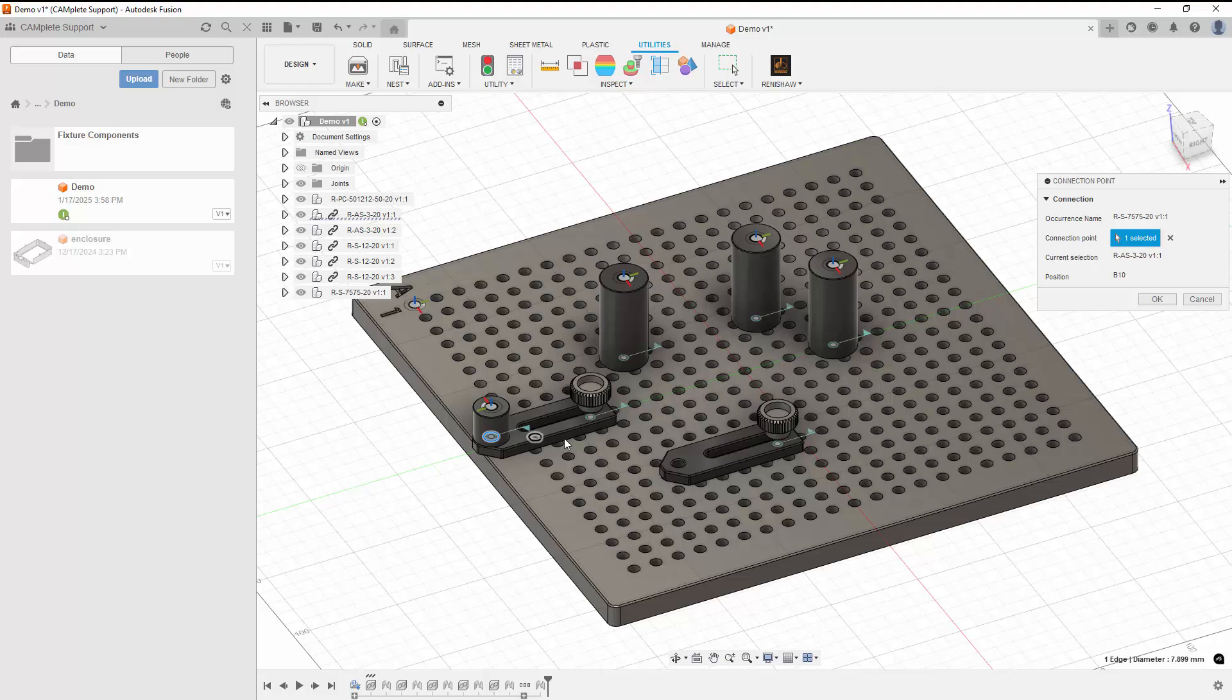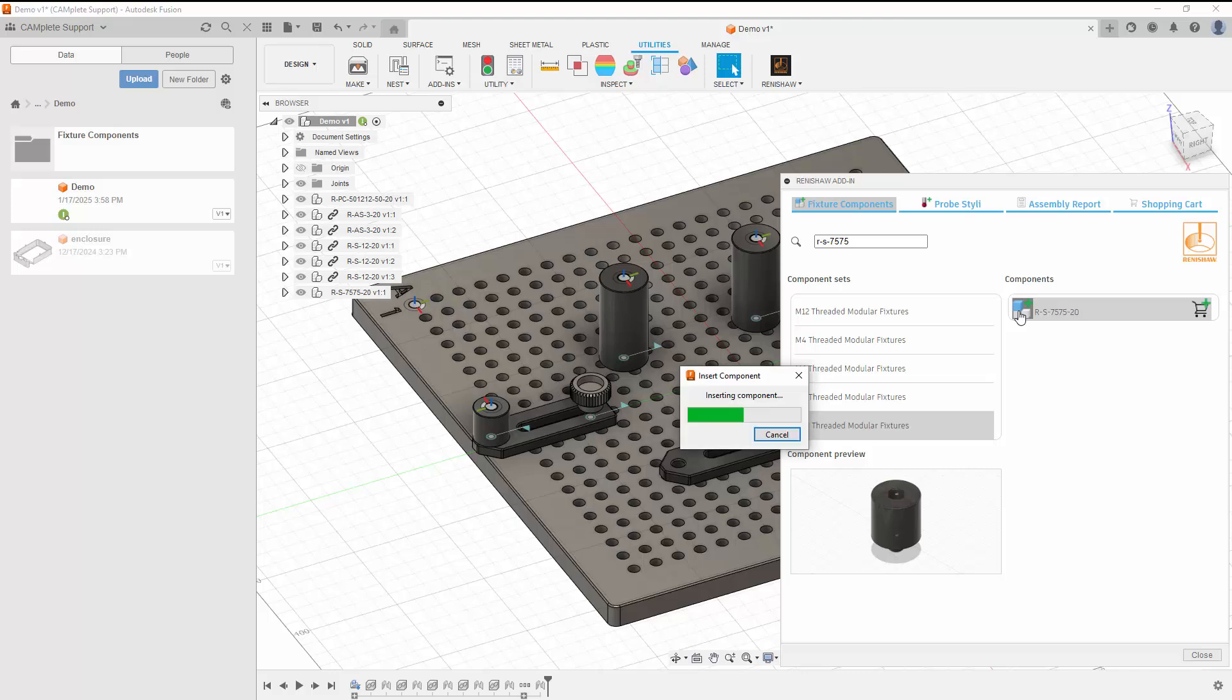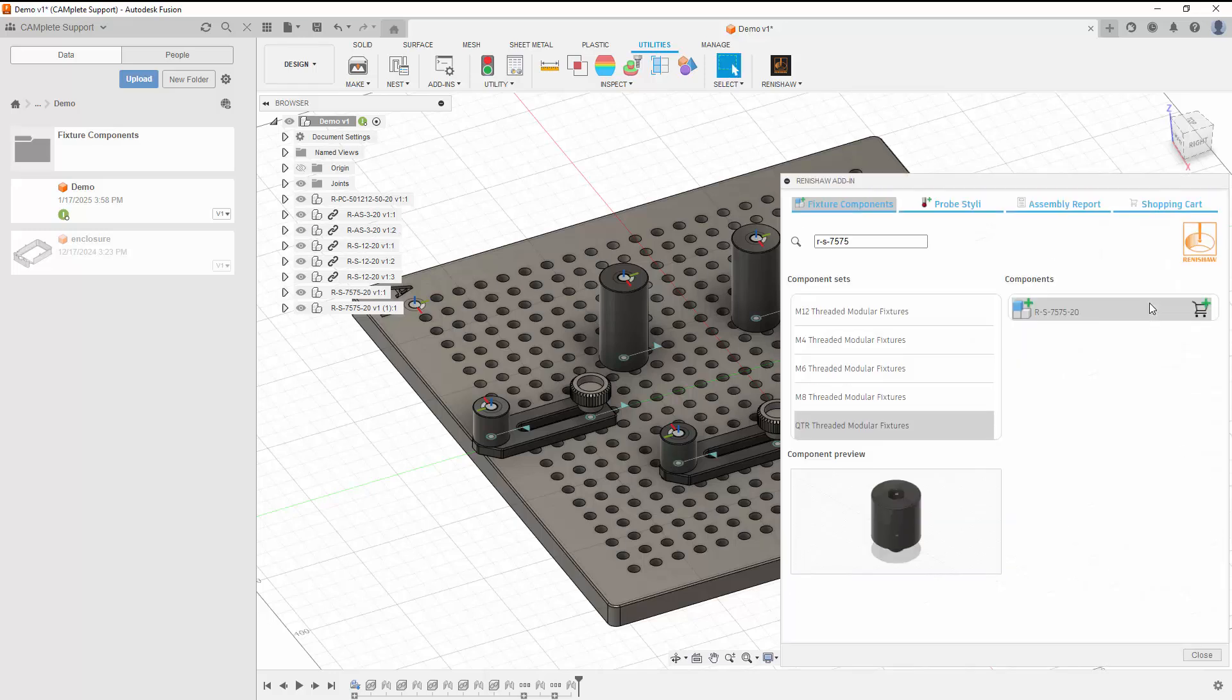The connection will be previewed. To accept the preview, click OK. This part of the video has been sped up to avoid repetition as we build up our fixture.